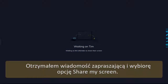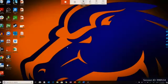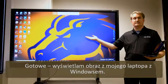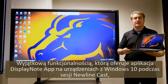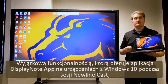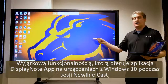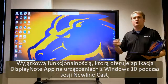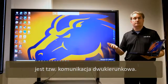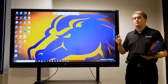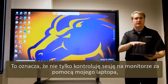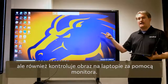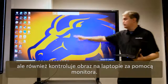And here we are — we have my Windows desktop. Now one of the great things about using DisplayNote on a Windows 10 machine is that in a new line cast session you actually have what's known as bi-directional touch, which means that not only can I control the session from the laptop, but also I can actually control my laptop from the screen.